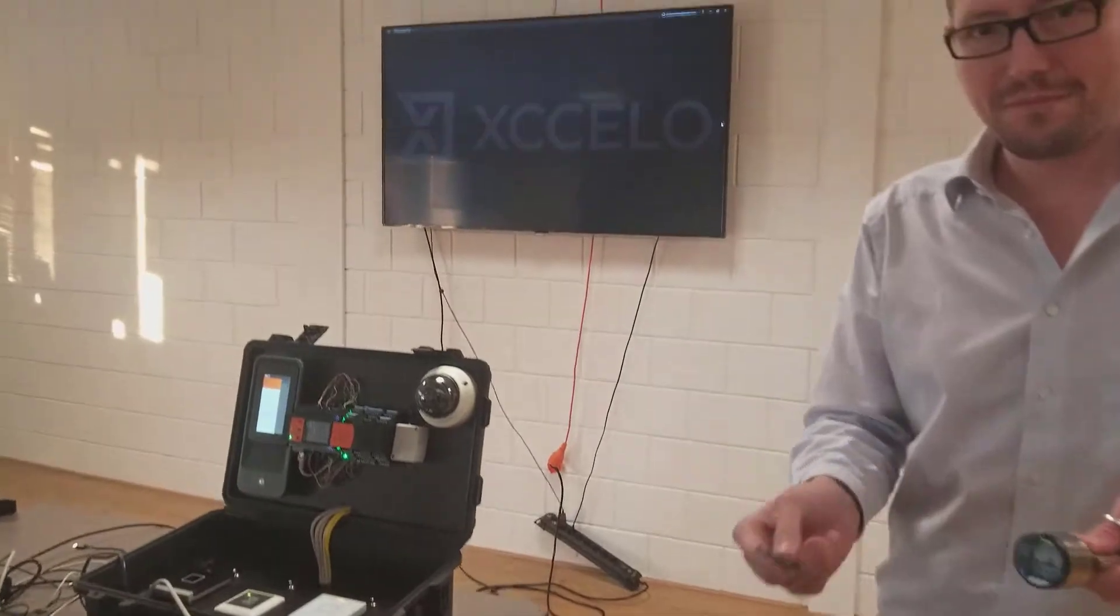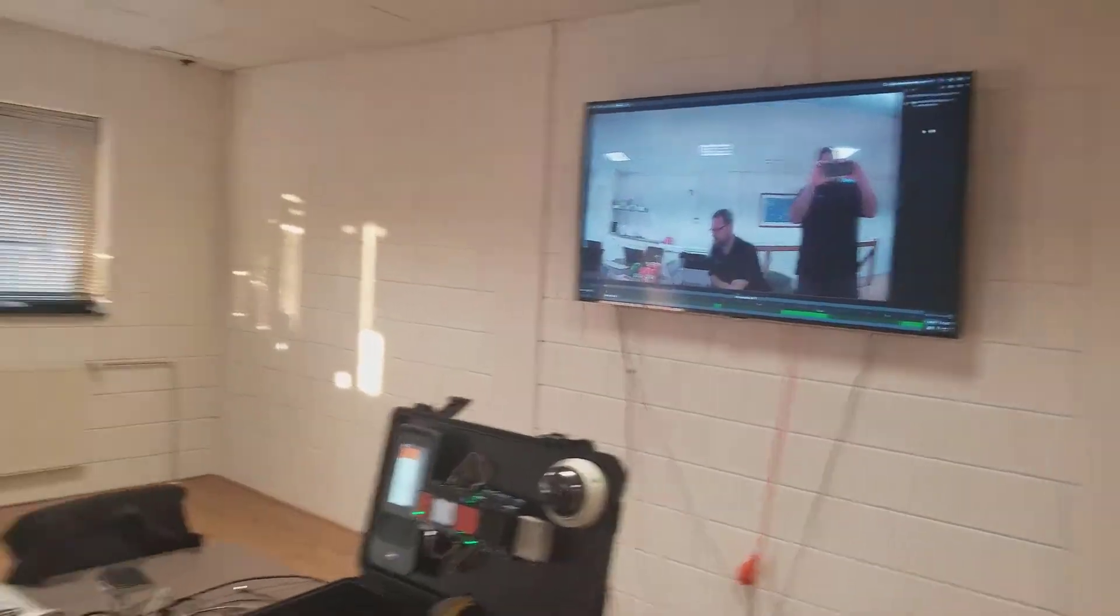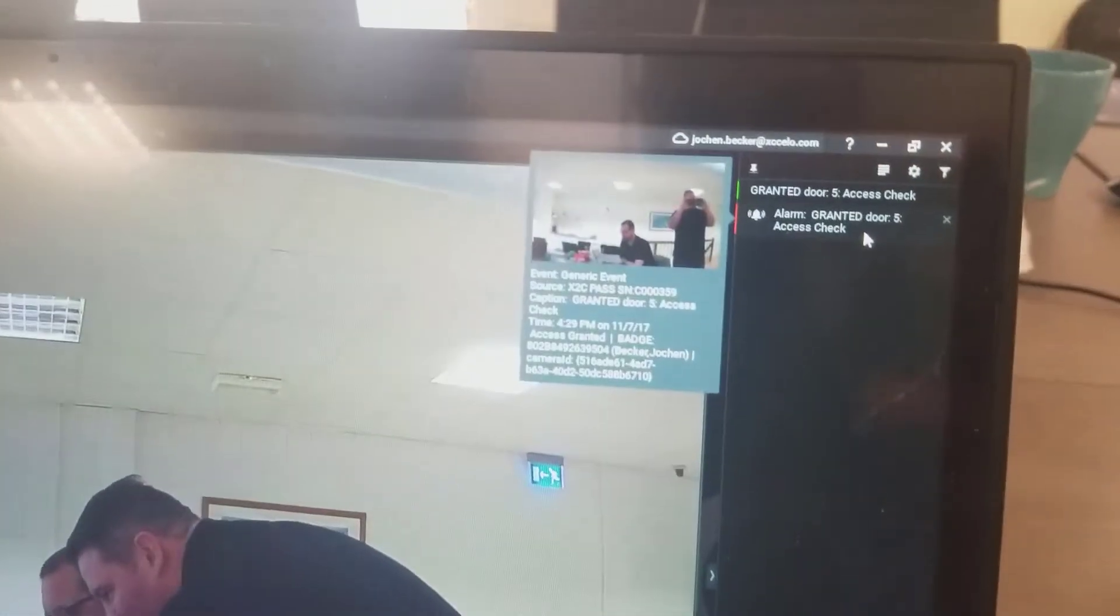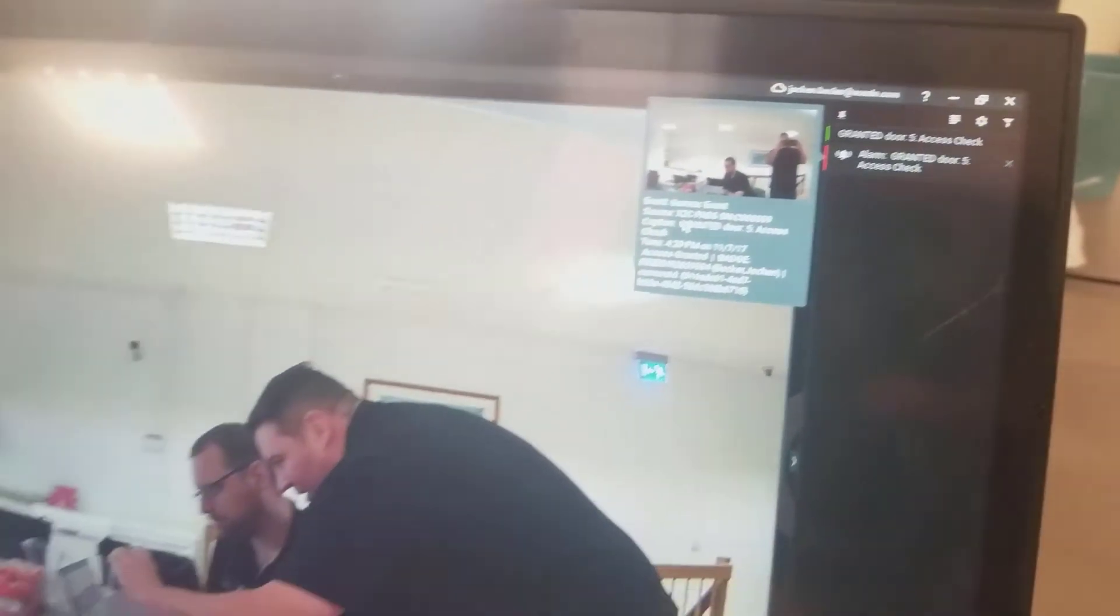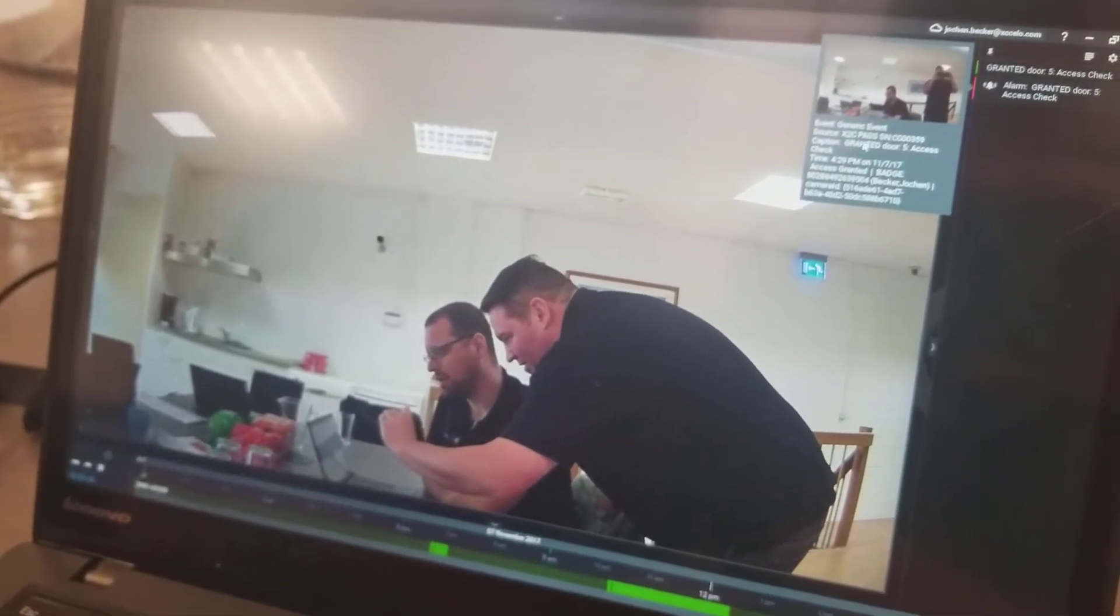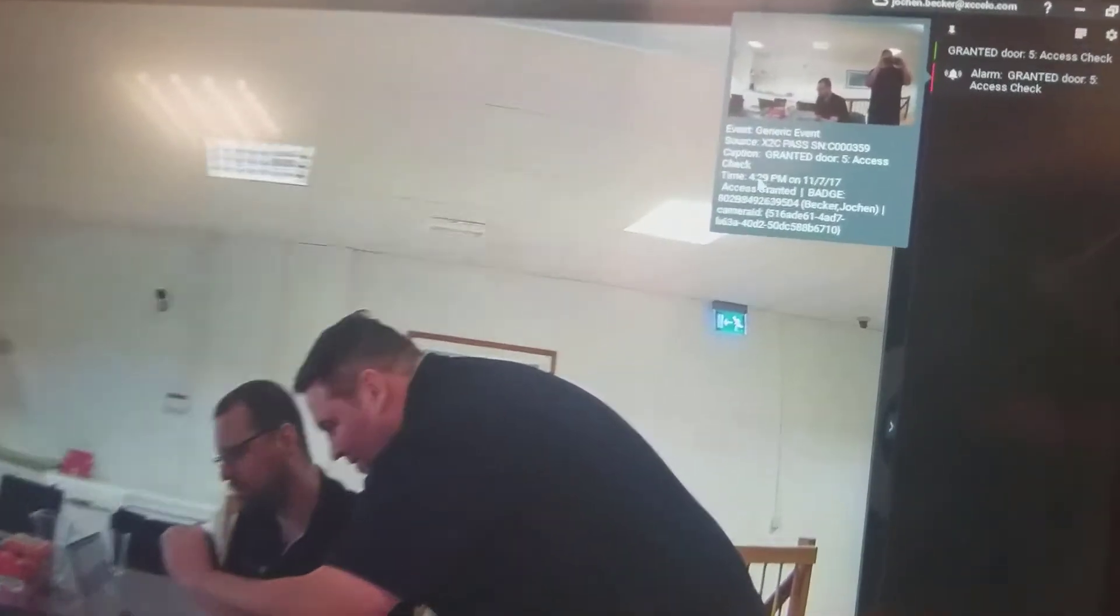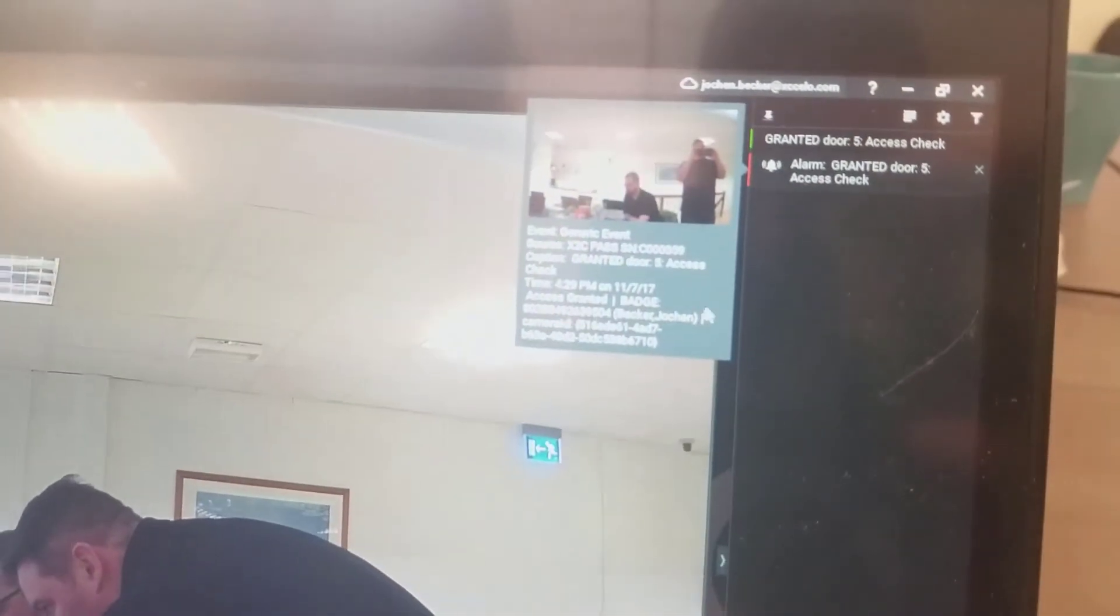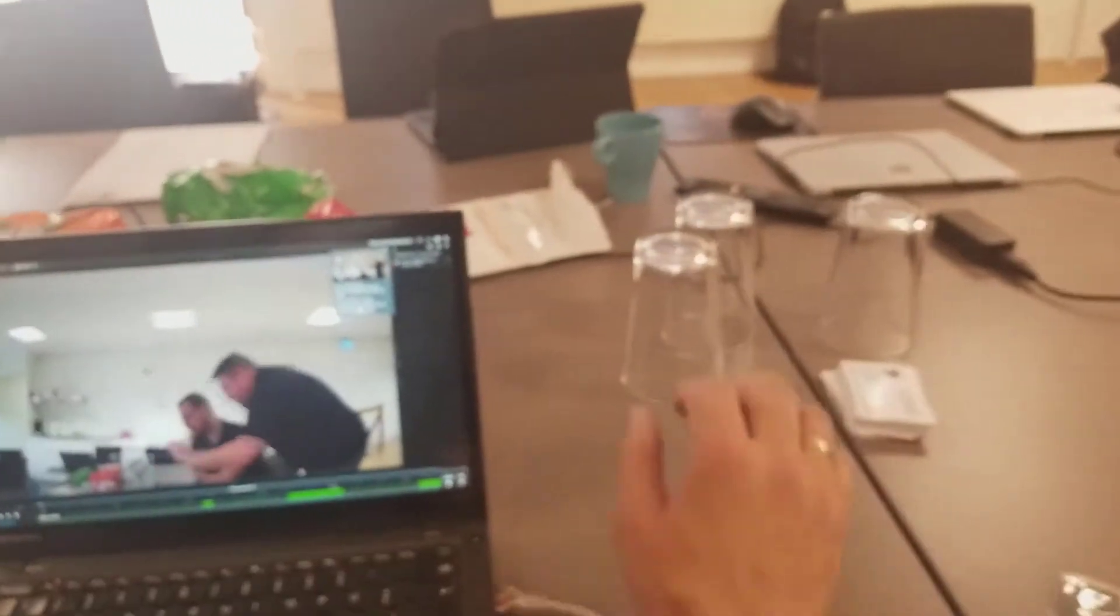Then in the background, you're going to see an alarm pop up. And there's me. There's Norman. So Norman, show us what the two events are there. You've got a granted door and an alarm, which opened up the source of the access control system. The caption shows access granted for door number 5, the time it happens, the date it happens, access granted for the badge number, and it was assigned to Jochen Becker. So that's pretty cool.